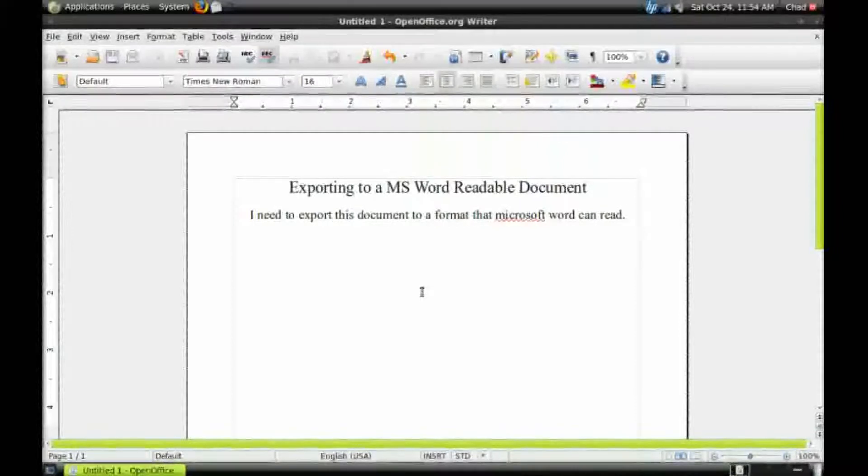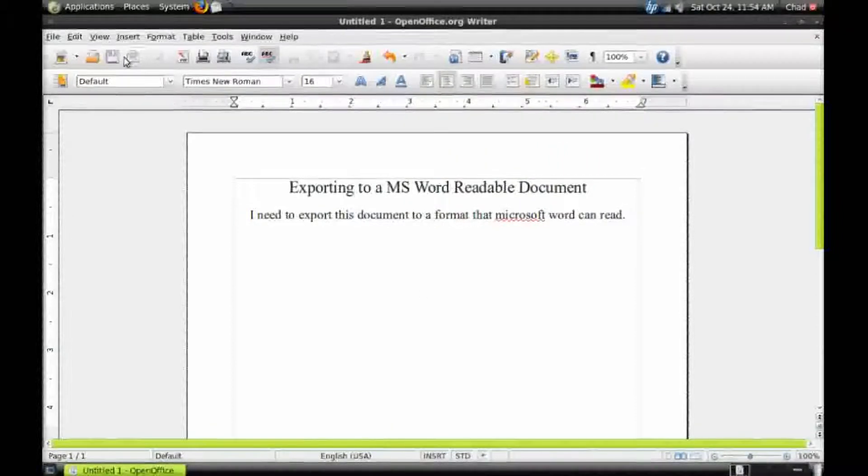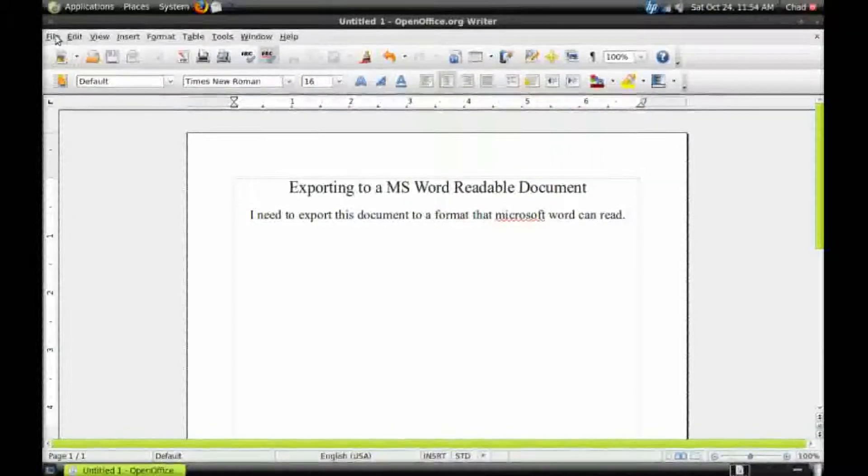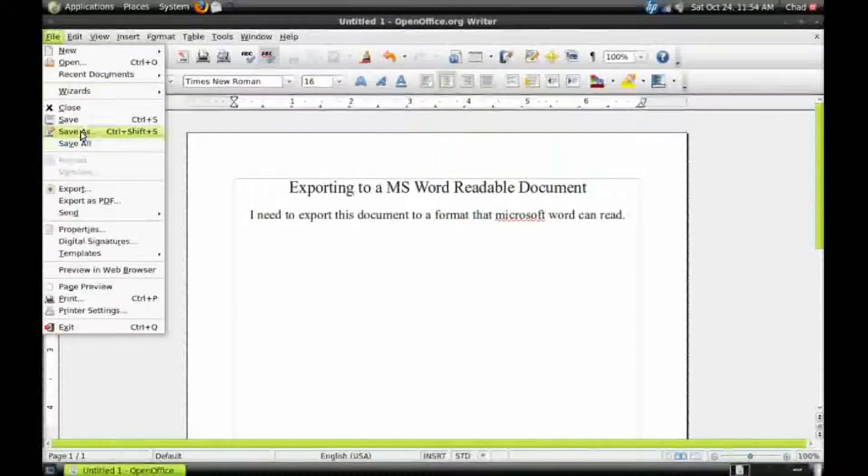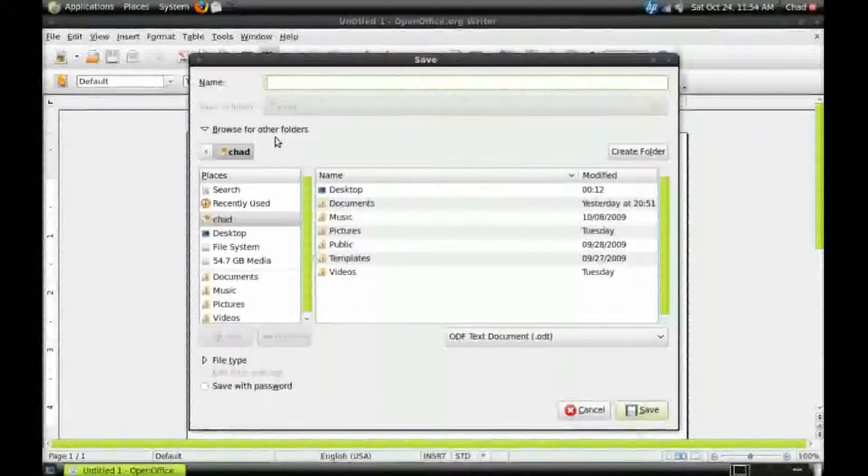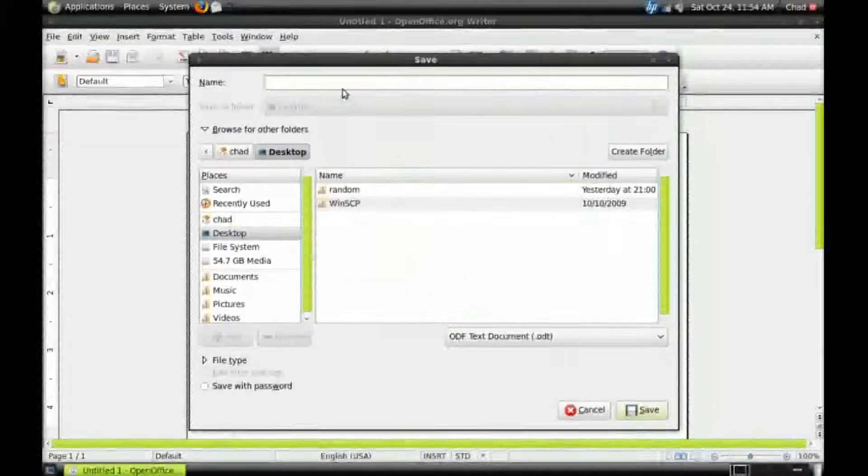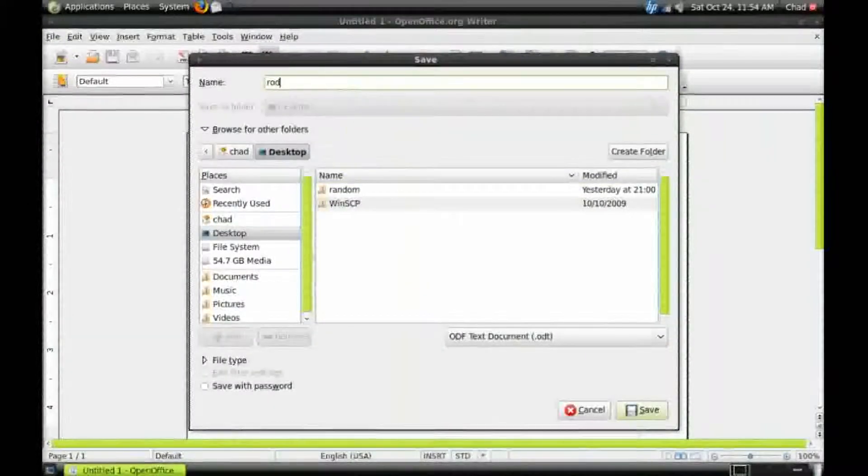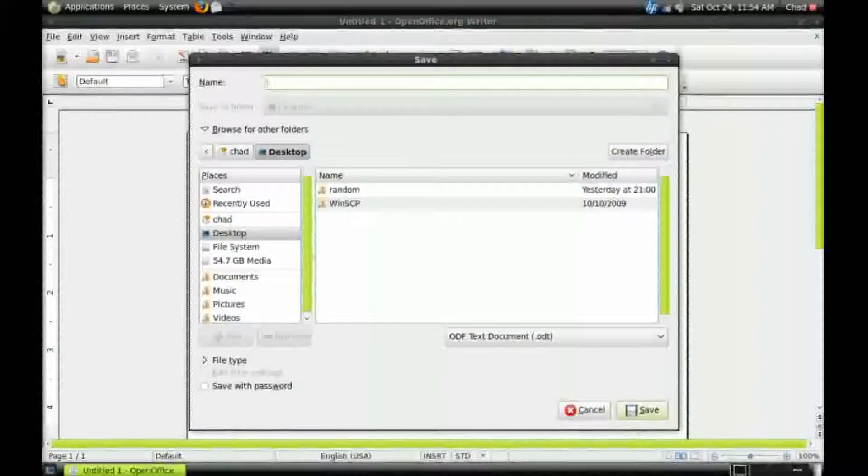First, let's take a look at what we really do when we save the file. We're saving it in the native format for OpenOffice. So type in your file name and save it.